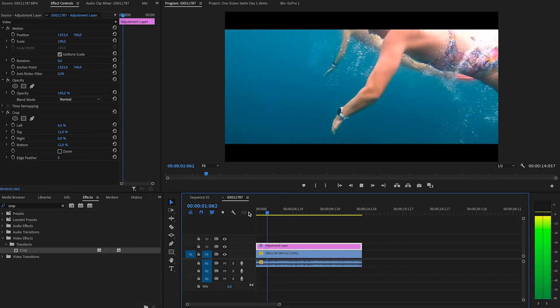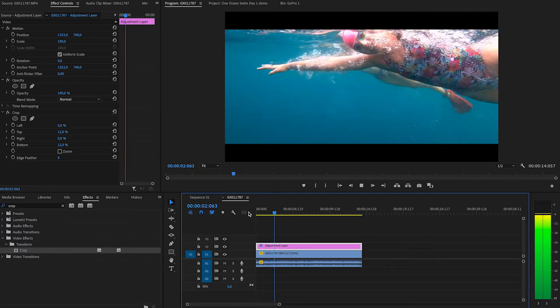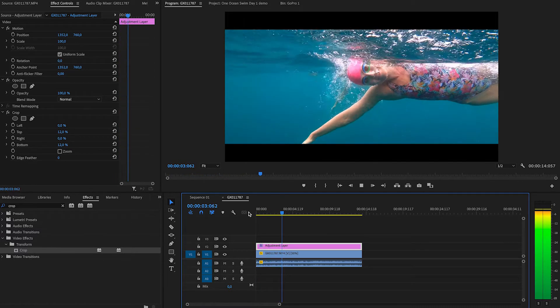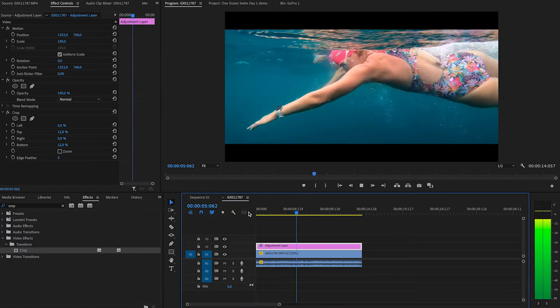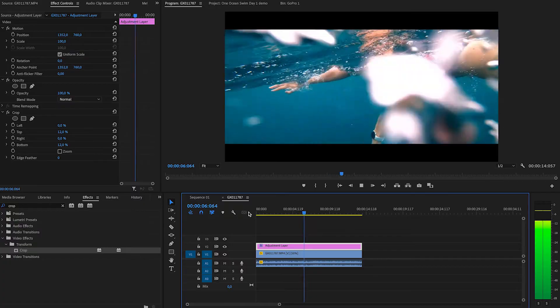Let's play it through. Have a look at that — it looks really cool and it looks like a cinematic movie.